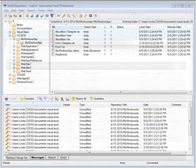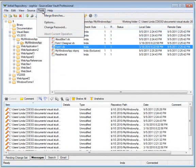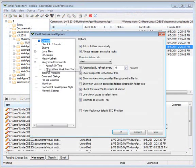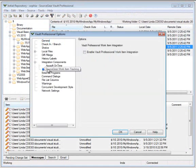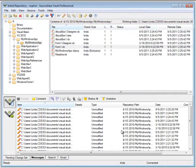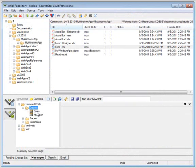Now that we've seen work item tracking in the Vault Web Client, let's look at the Vault Pro Client and integrated work item tracking. You can enable it under Tools, Options, Integration Components. And now on the left you will see the context bar with work items as well as the pending change set.